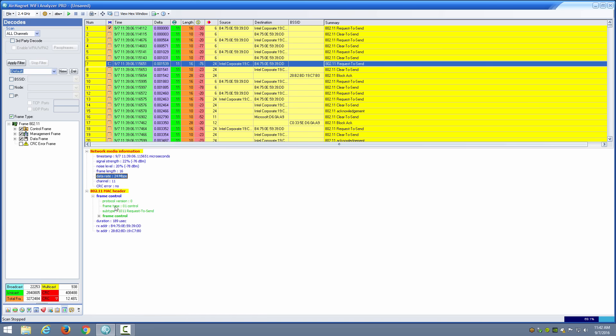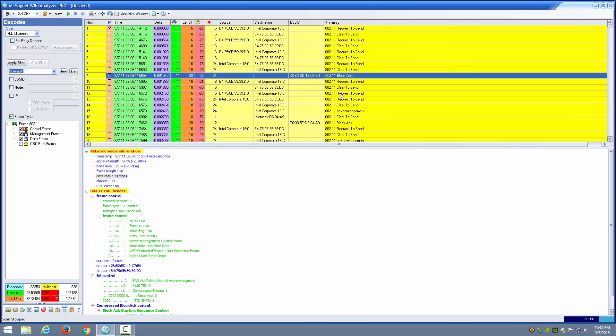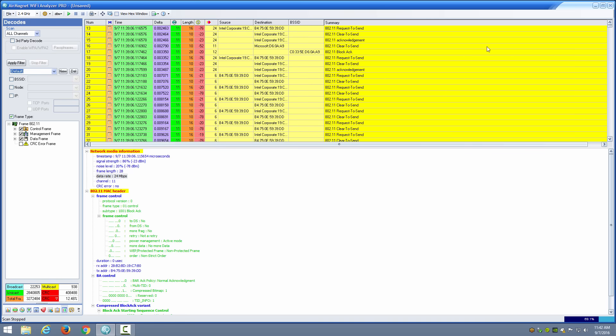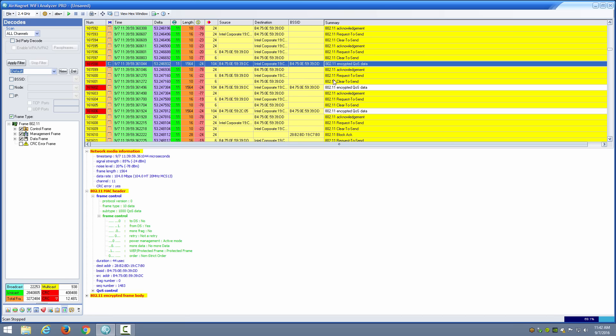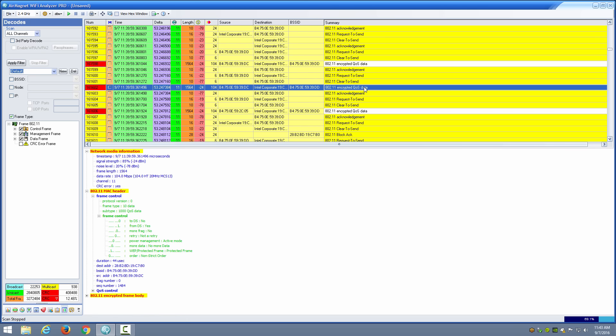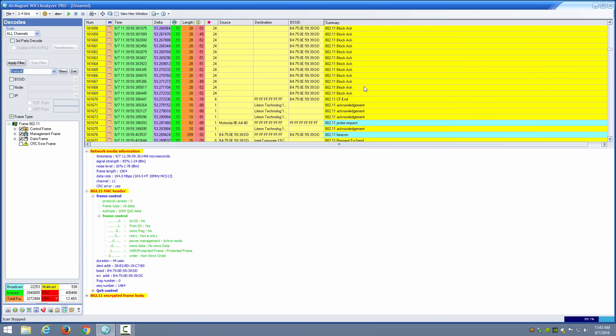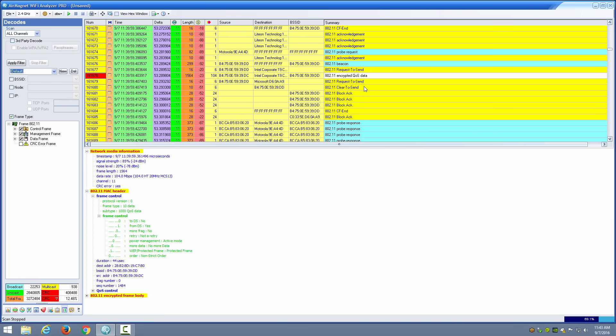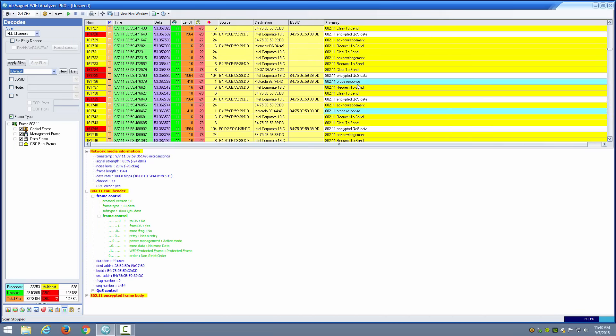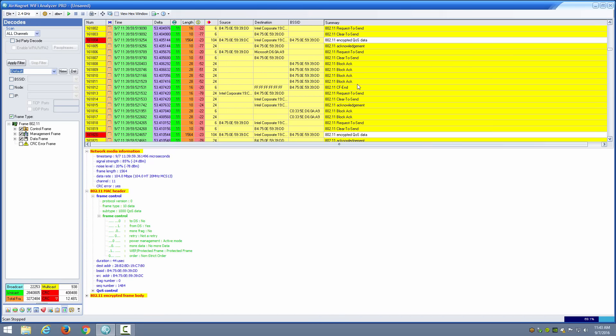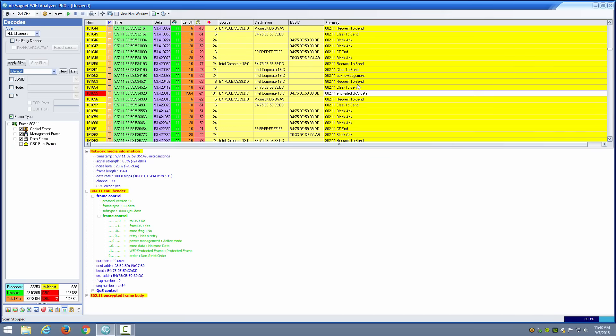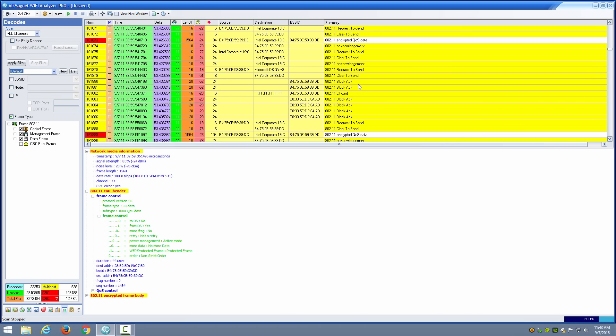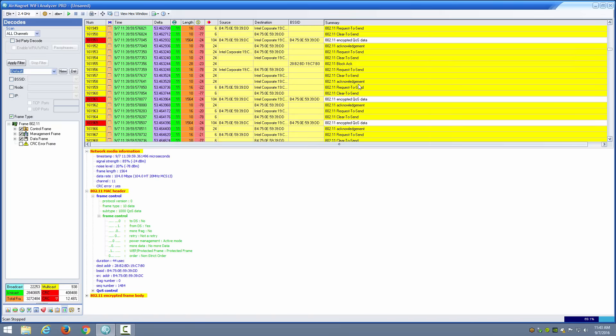When I take a look at the MAC header in the frame control field I can see if it's to the DS or from the DS and is it a retry. Then I see a clear to send and then a block acknowledgement. We can scroll through and see eventually there's encrypted data. Notice that my data is going at 104 megabits per second in this case, MCS 13 for 20 megahertz HT channel. I can see here that this one is also going at 104 megabits per second, and we can go on down through the list until we see various different devices that might be communicating on the network.